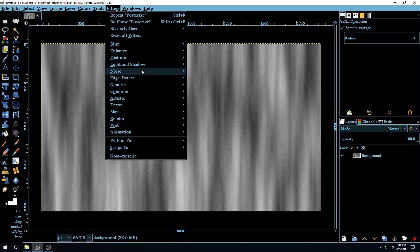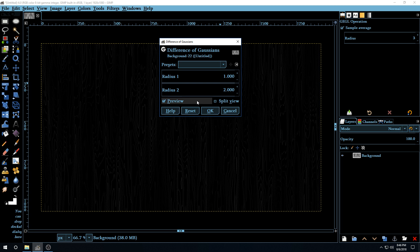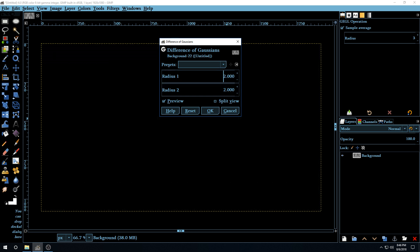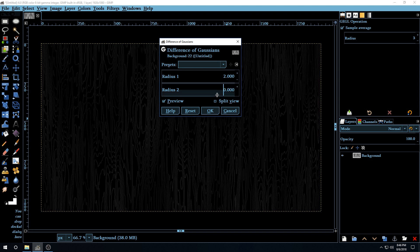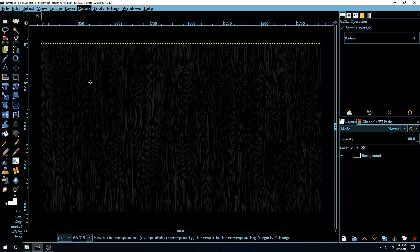Now we want to make the background white and the lines black. Go to Filters > Edge Detect > Difference of Gaussians. In version 2.8 this filter had an Invert button, but this version doesn't. So we go to Colors > Invert to use that instead. Set Radius 1 to 2 and Radius 2 to 0 — you can see white lines on a black background. Then go to Colors > Invert to make it black lines on a white background.